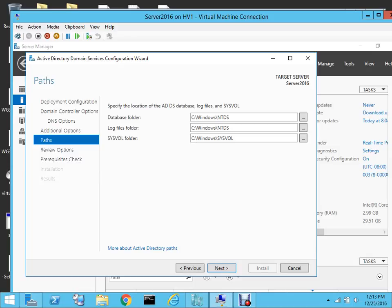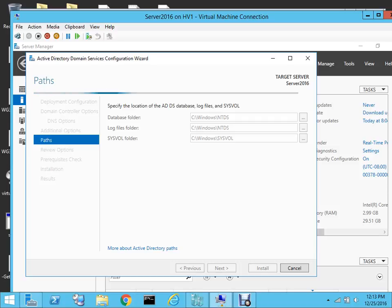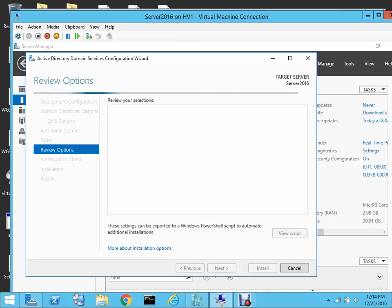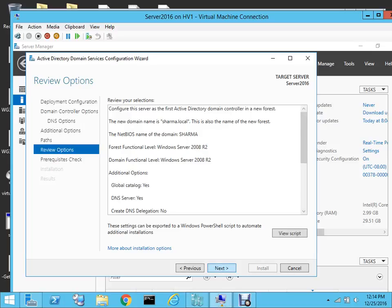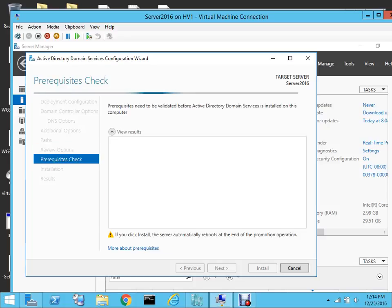Here you can specify the location of your Active Directory database, or leave it at the default. Here you can review all the selections that you have made. If you want to change anything you can go to Previous and change that. I'll select Next again.